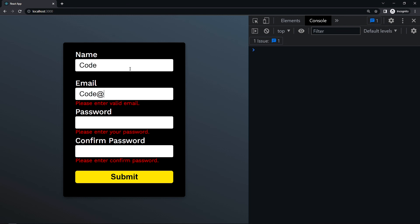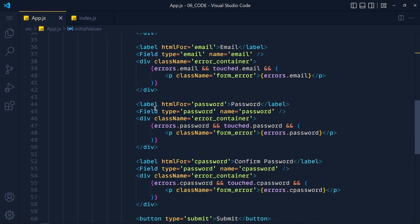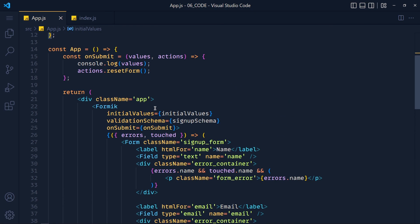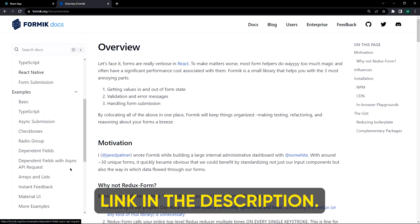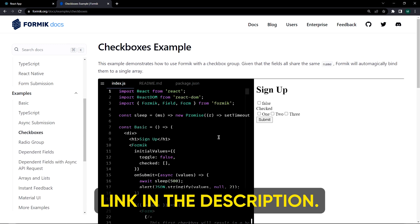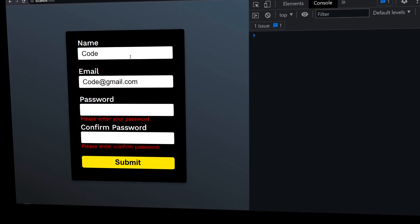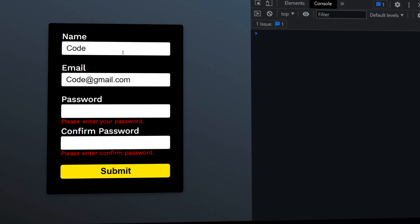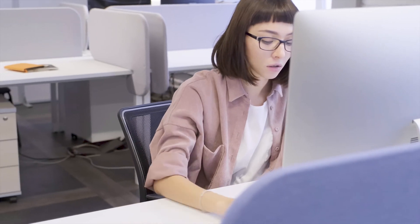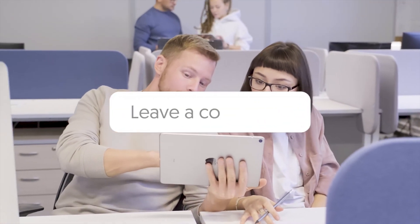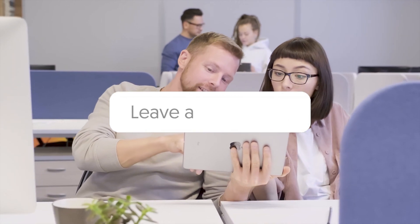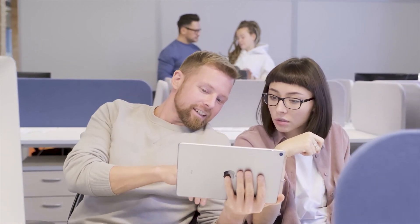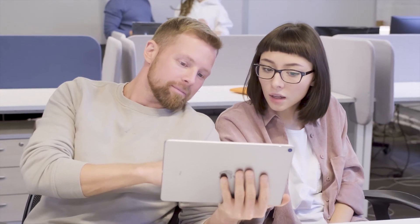You can use whichever method you prefer — it's totally up to you. You can also add checkboxes and other input types using the Field component. Check the Formik documentation for examples of all types of forms. I hope you learned form validation in React using Formik and Yup. If you have any doubts, ask in the comments or on my Instagram. Suggest the next tutorial topic — I'll try to make simple and easy-to-follow tutorials. Goodbye and see you in the next tutorial.